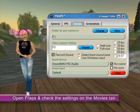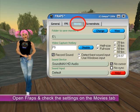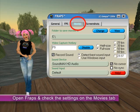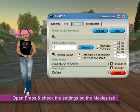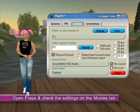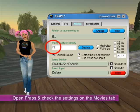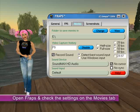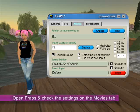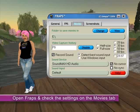Next, launch Fraps. On the Movies tab, select where you want the file to be saved. Also select the Video Capture hotkey. This is the key that you press to start and stop recording.